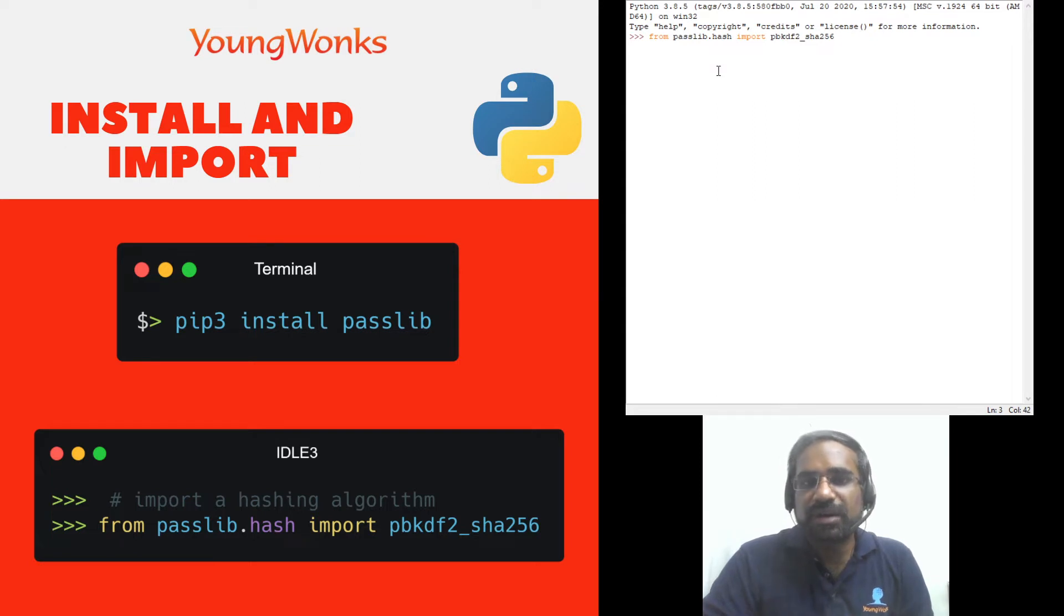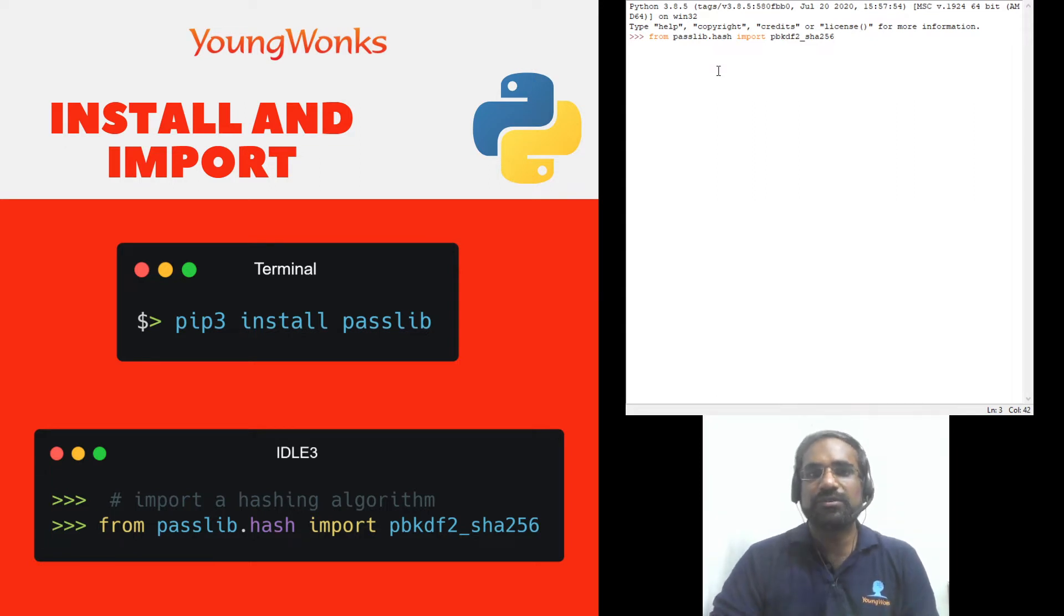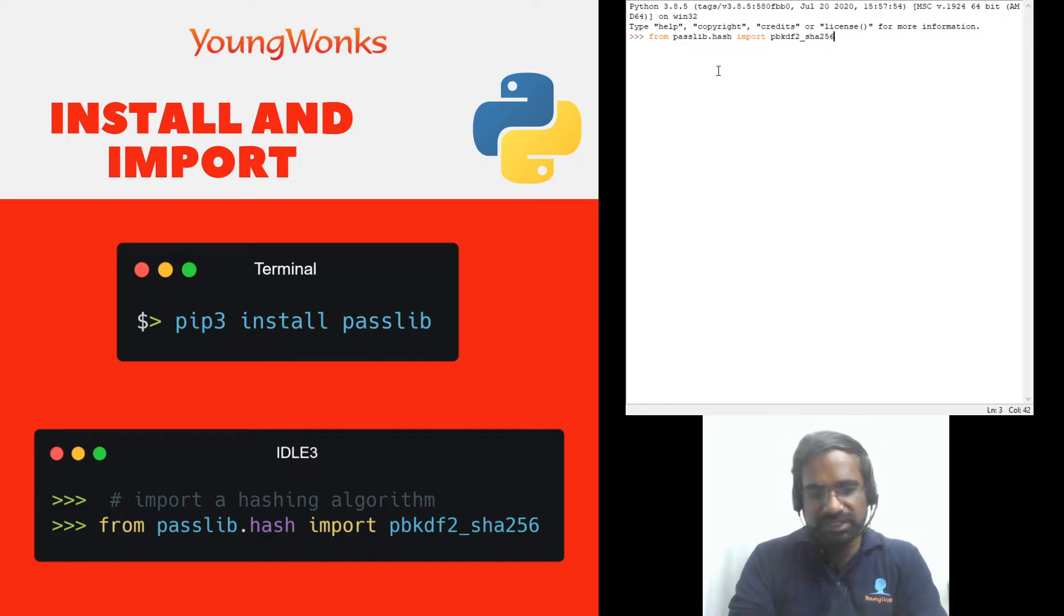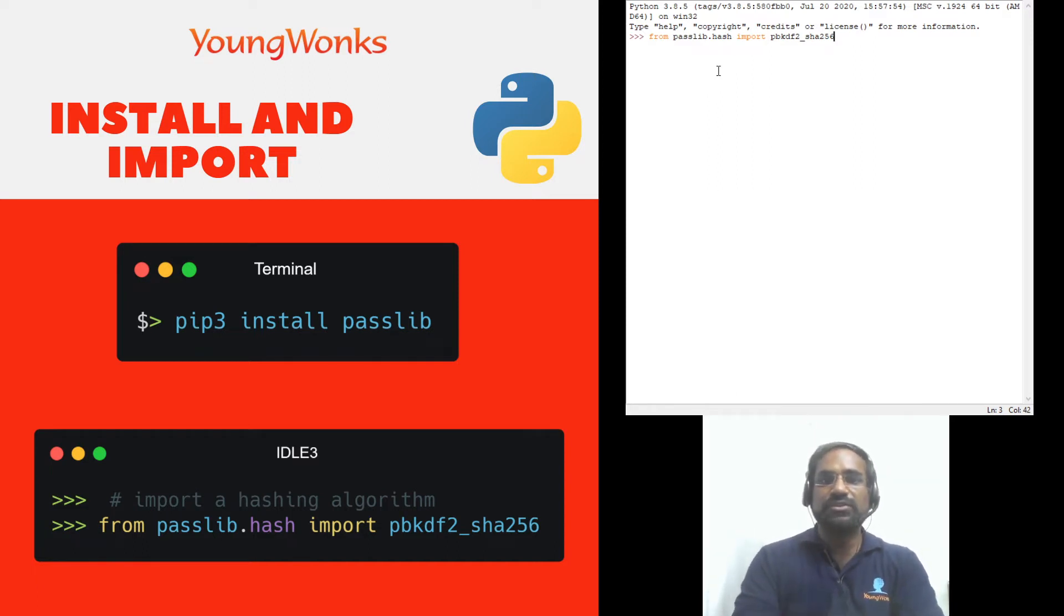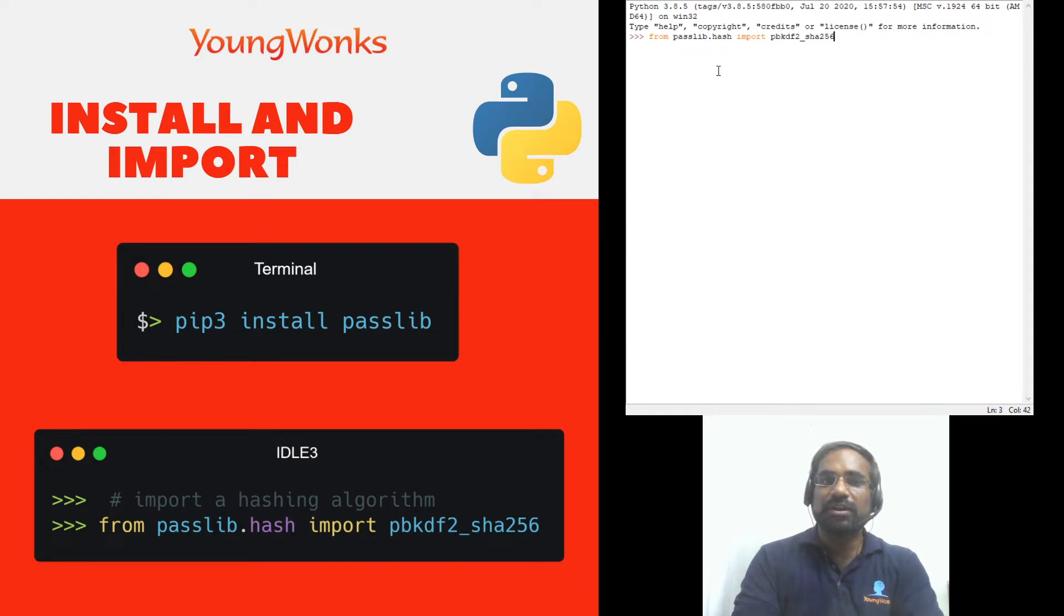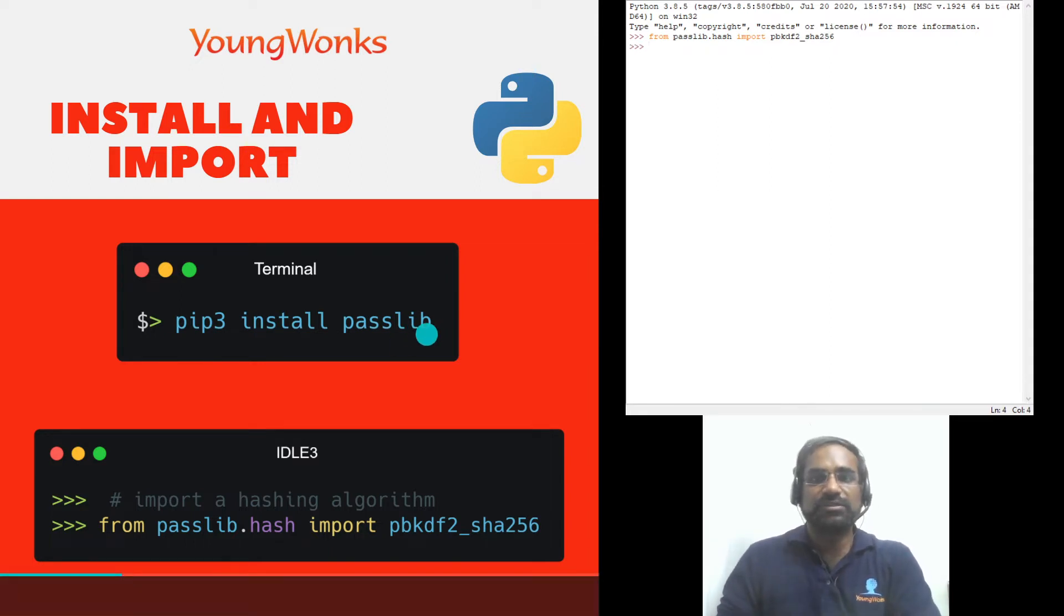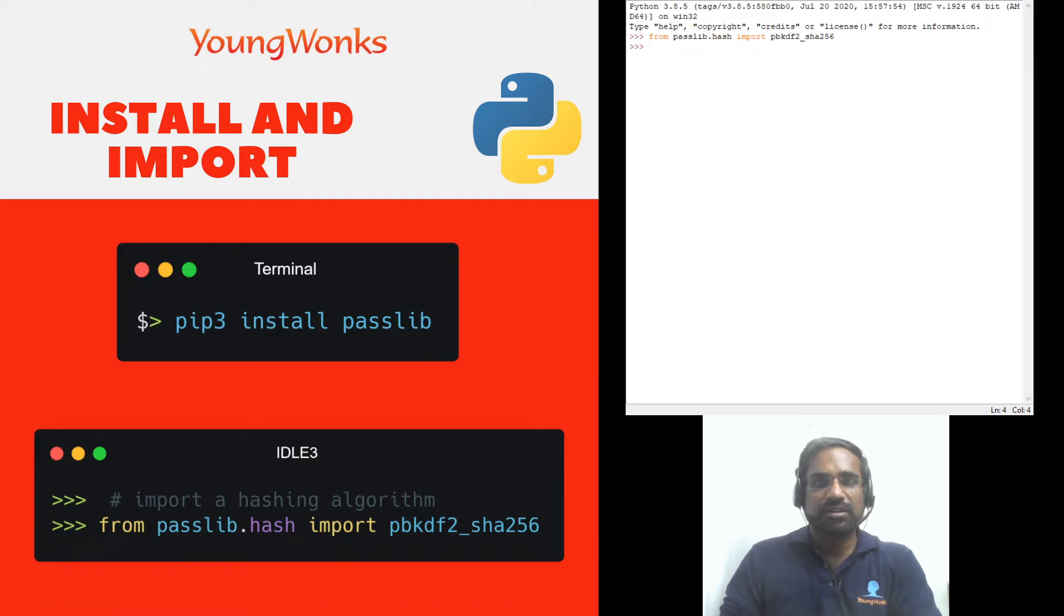Now there are many others and you can look into the passlib documentation to find it. As technology keeps getting more and more complex the new hashing algorithms keep coming up. Now our import has gone through successfully because I already had this installed.